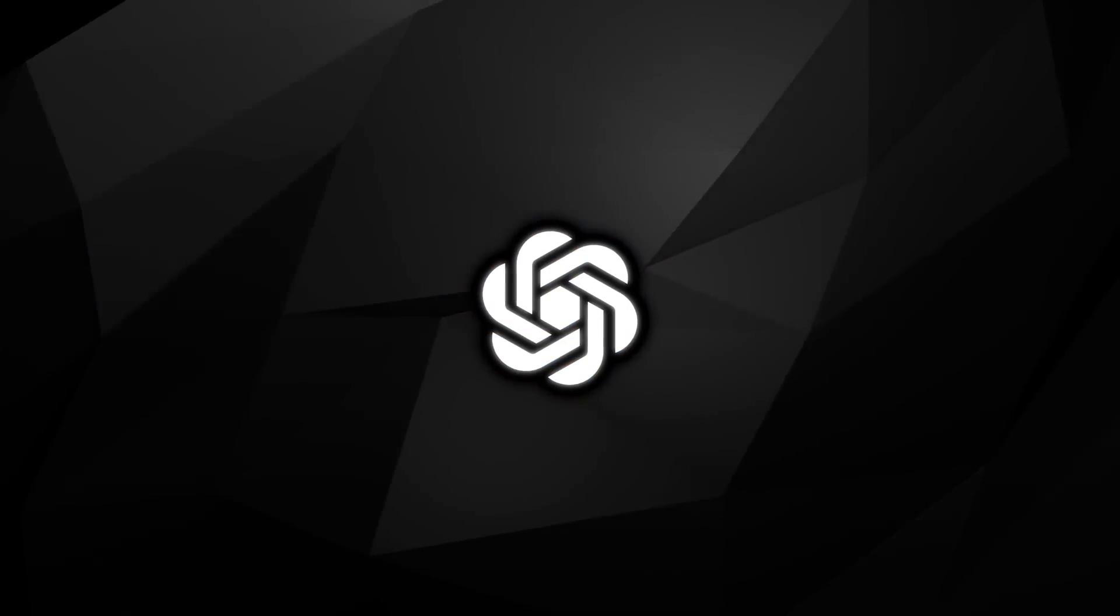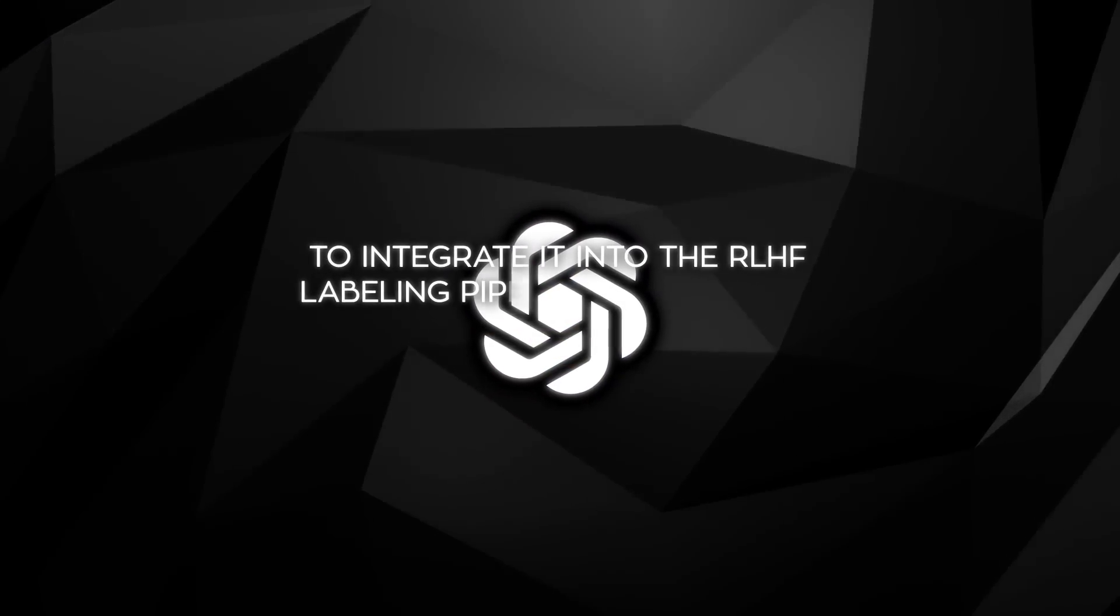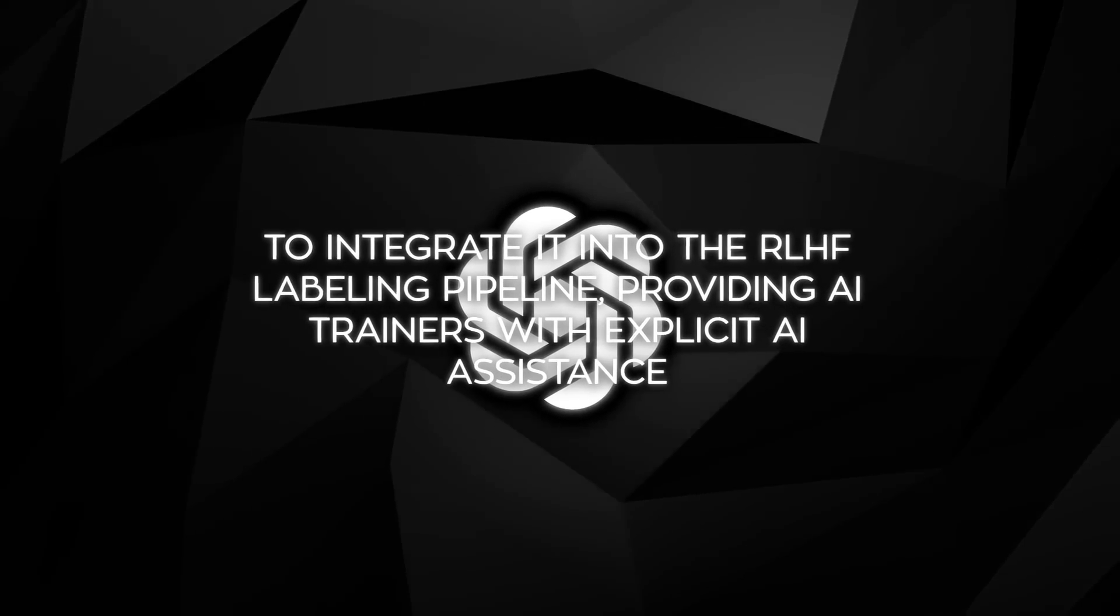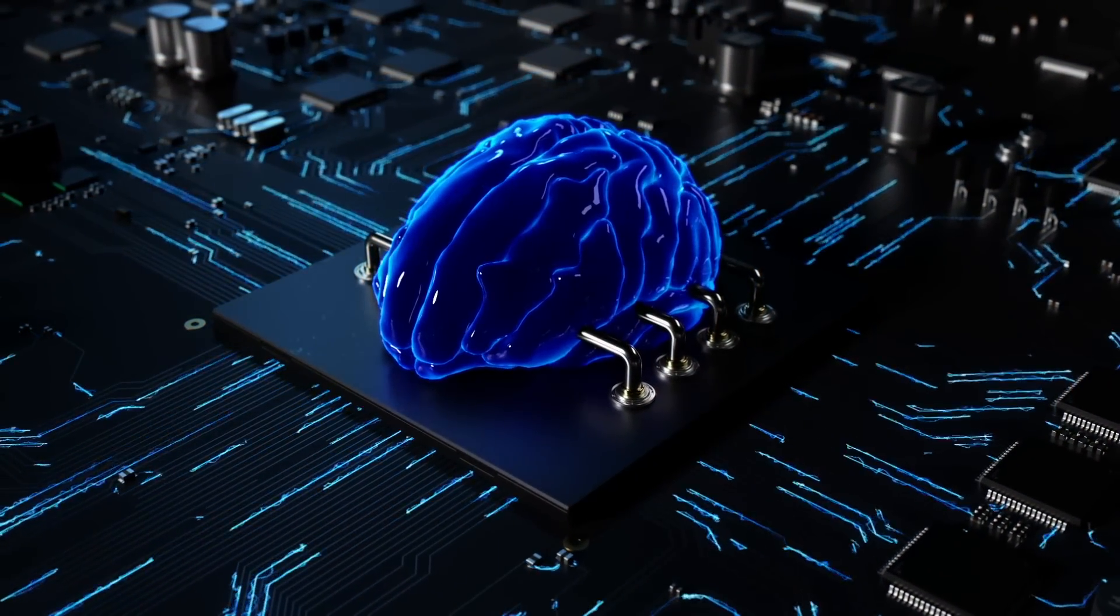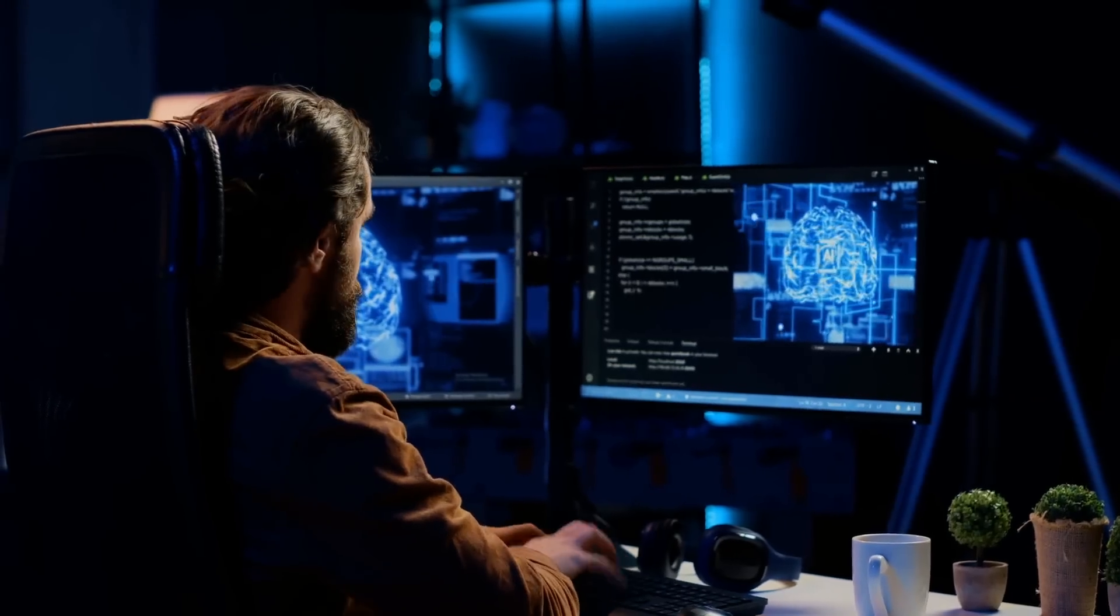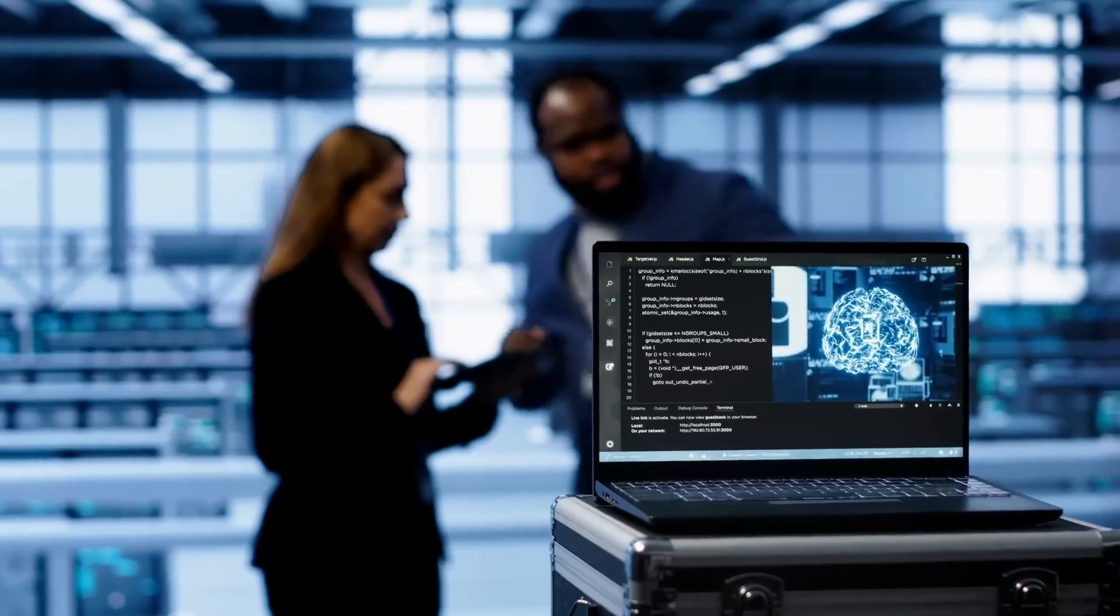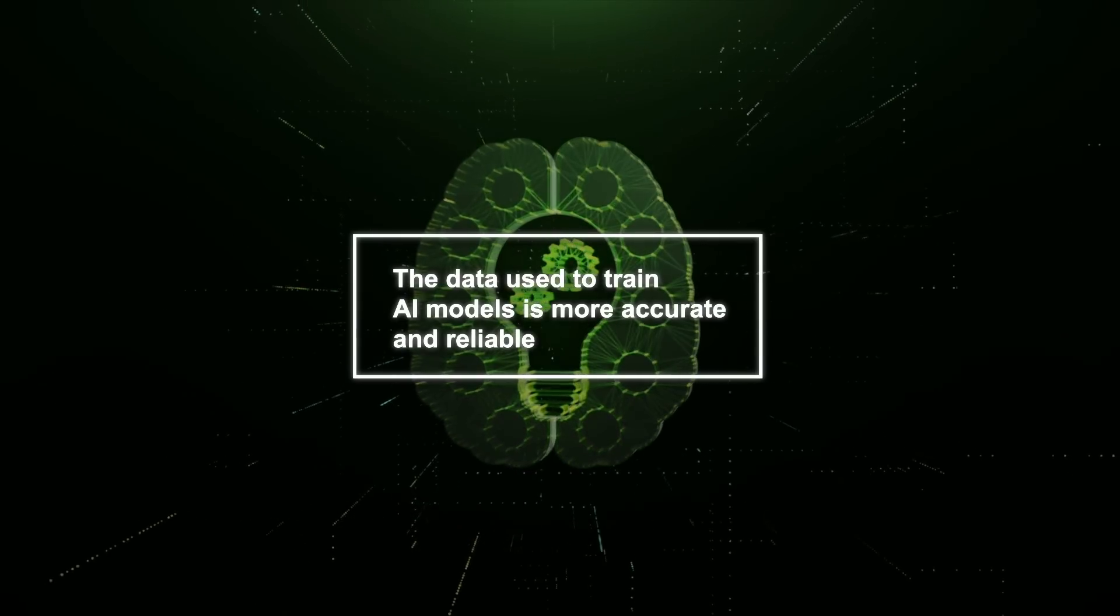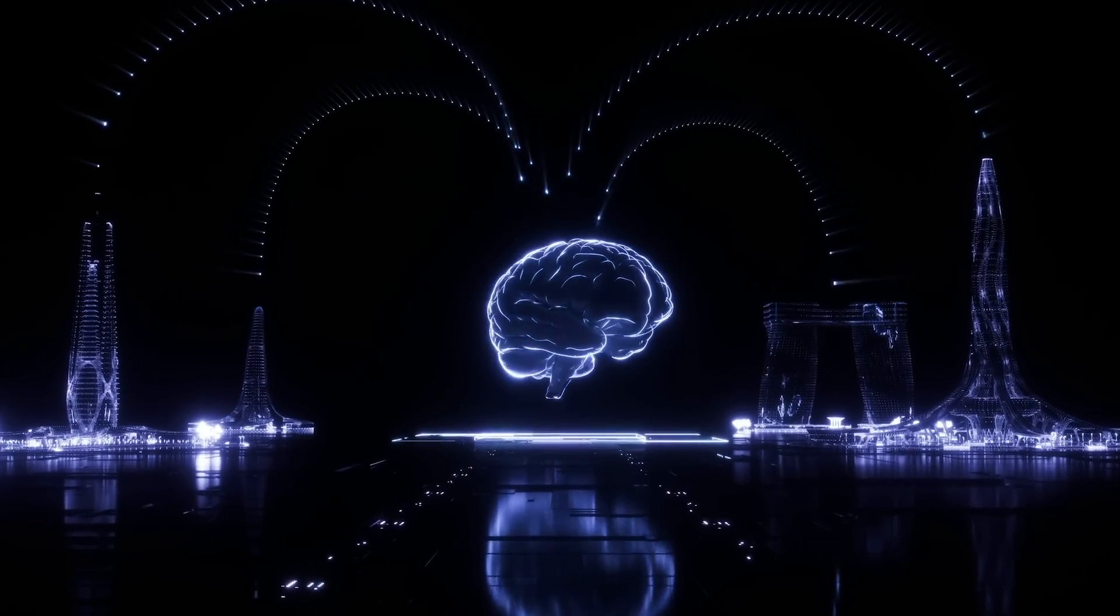The ultimate goal of CriticGPT is to integrate it into the RLHF labeling pipeline, providing AI trainers with explicit AI assistants. This is a significant step towards evaluating outputs from advanced AI systems, which can be challenging for humans to rate without better tools. By augmenting human capabilities, CriticGPT helps ensure that the data used to train AI models is more accurate and reliable, leading to better performance of these models in real-world applications.